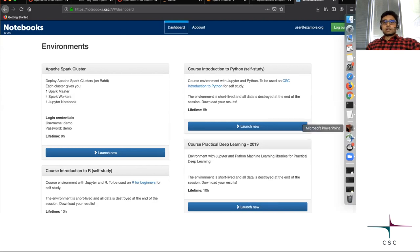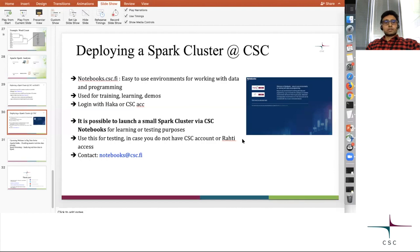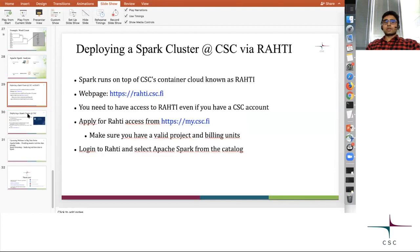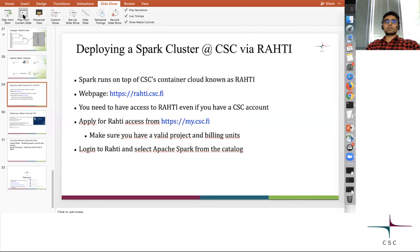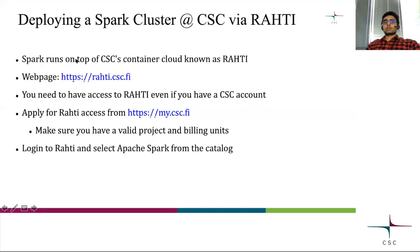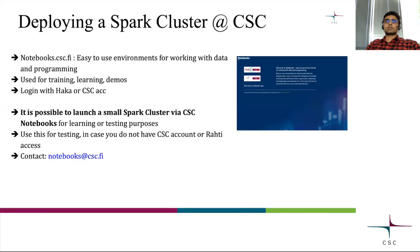So there are two ways: Rahti and CSC notebooks. Rahti is if you're trying to use it for actual work. Otherwise, you always have CSC notebooks if you're looking to play around and explore.